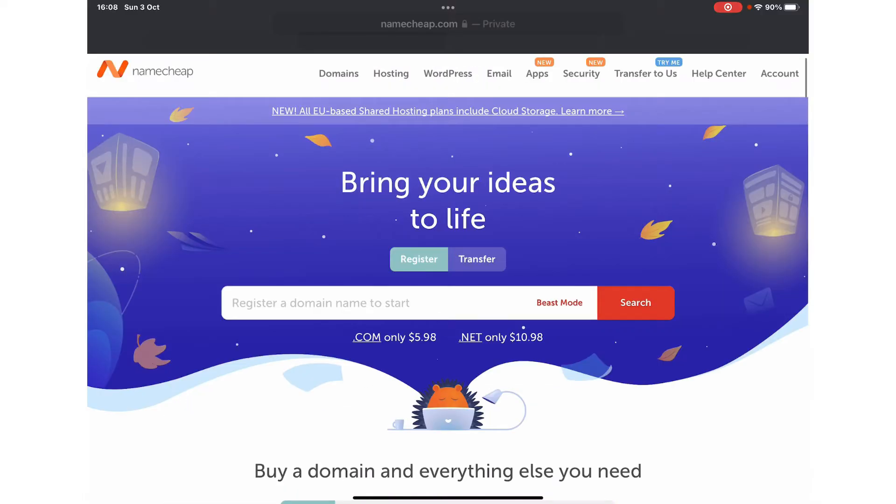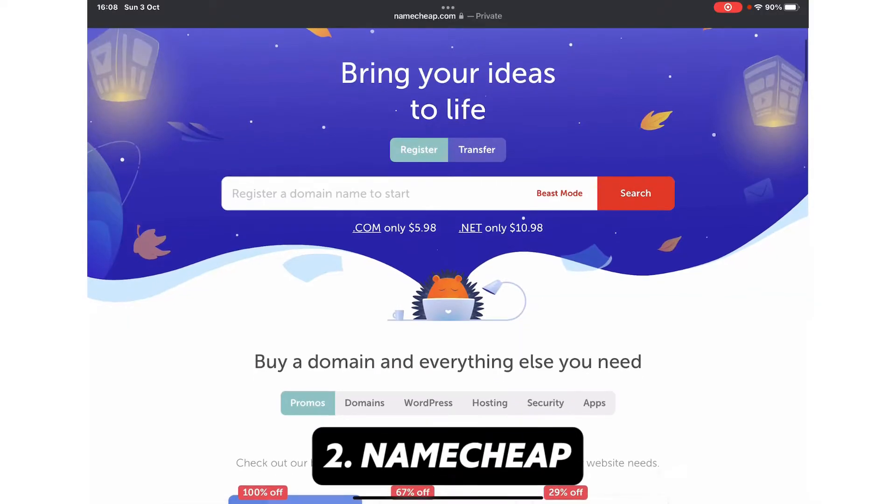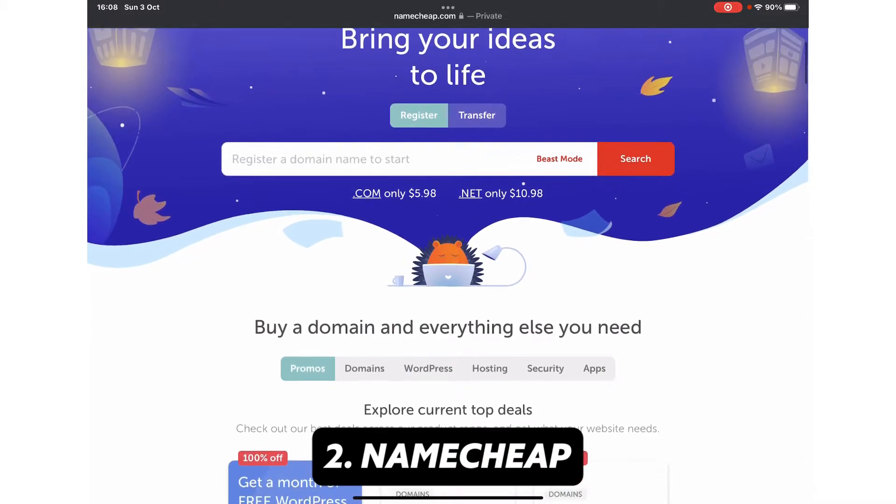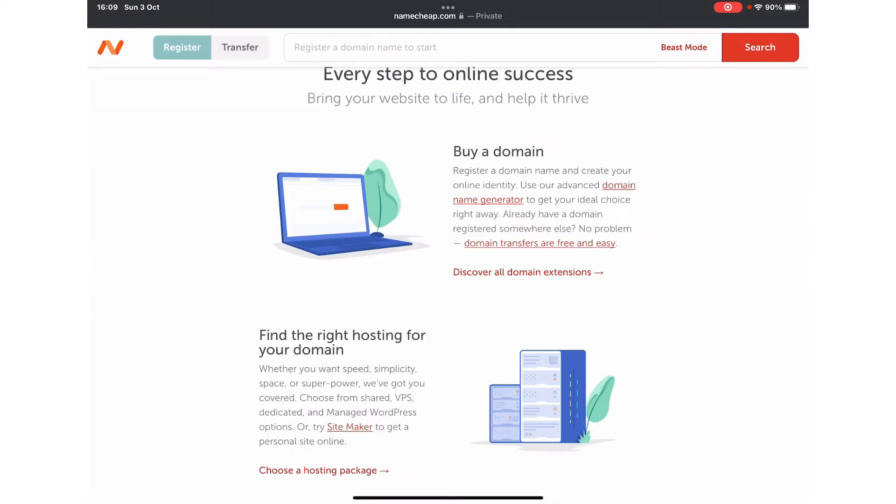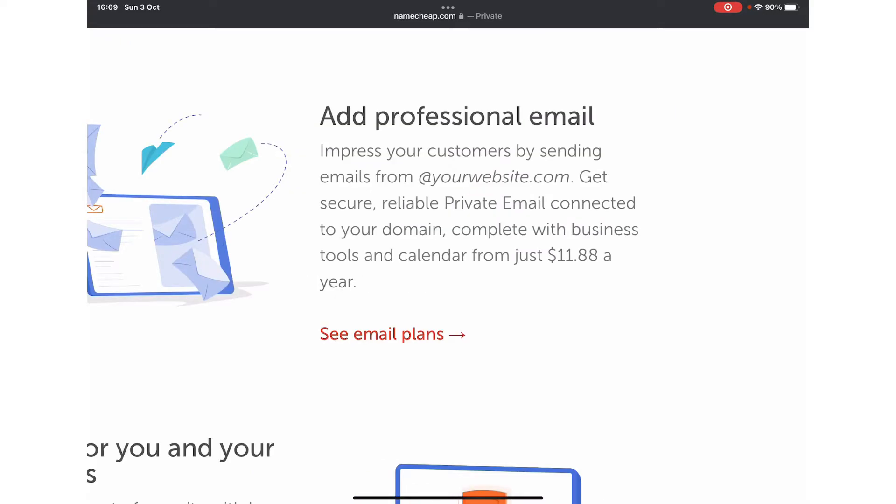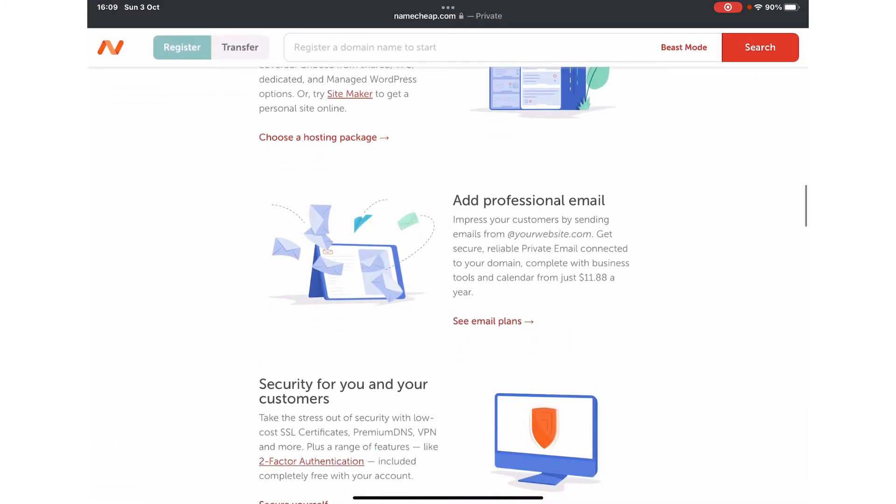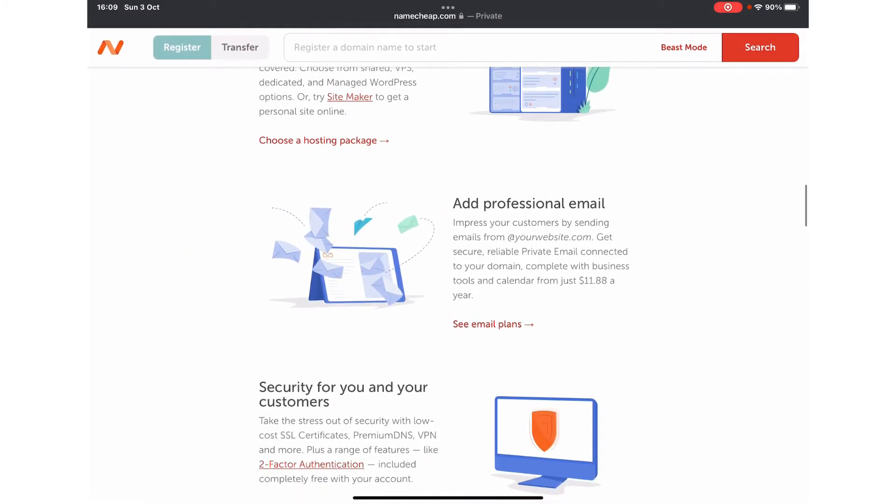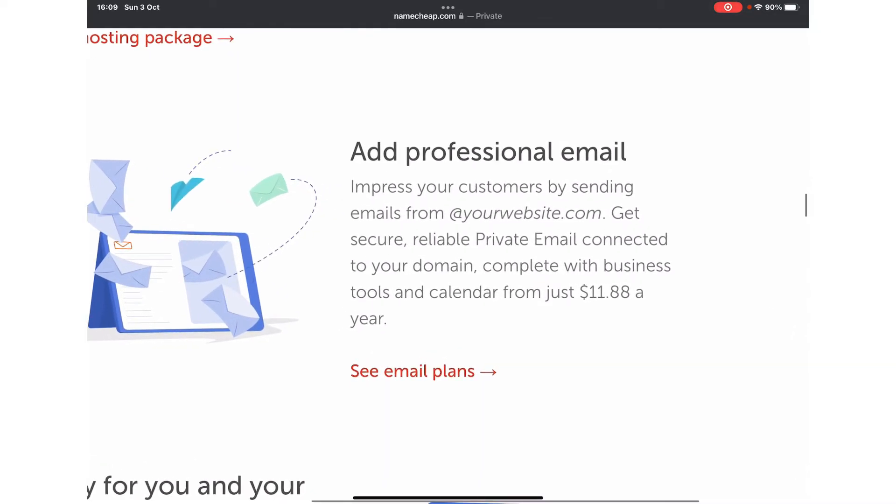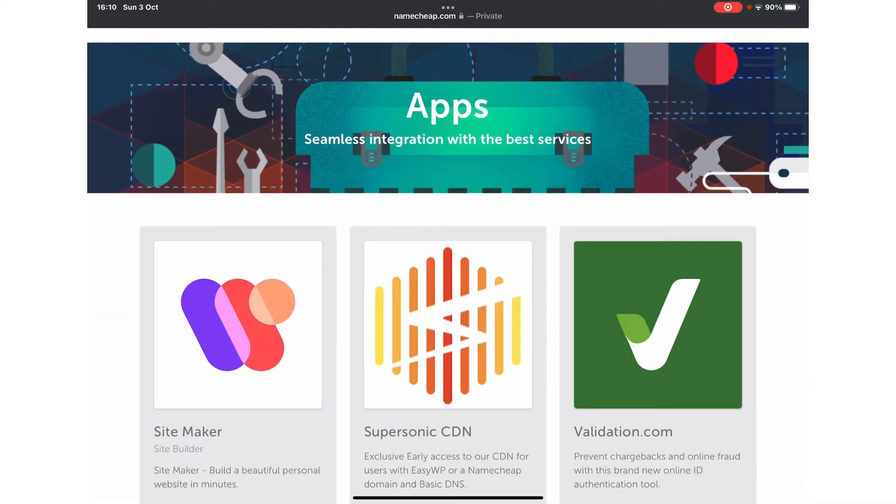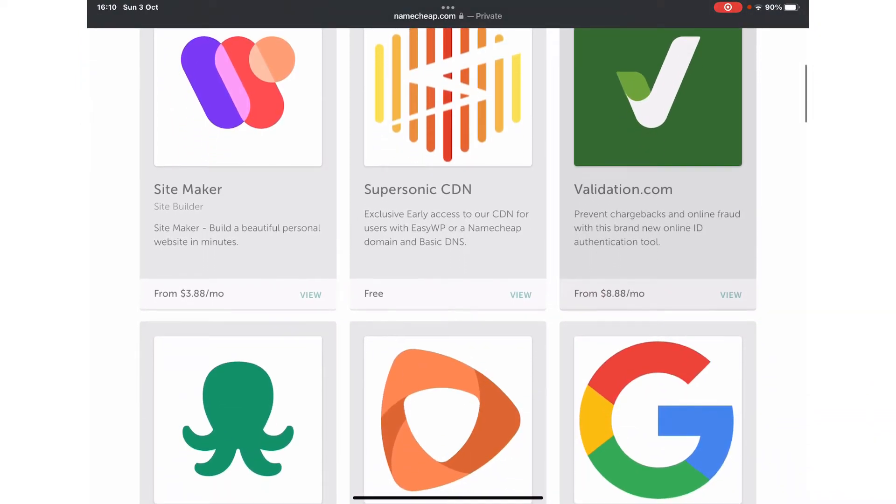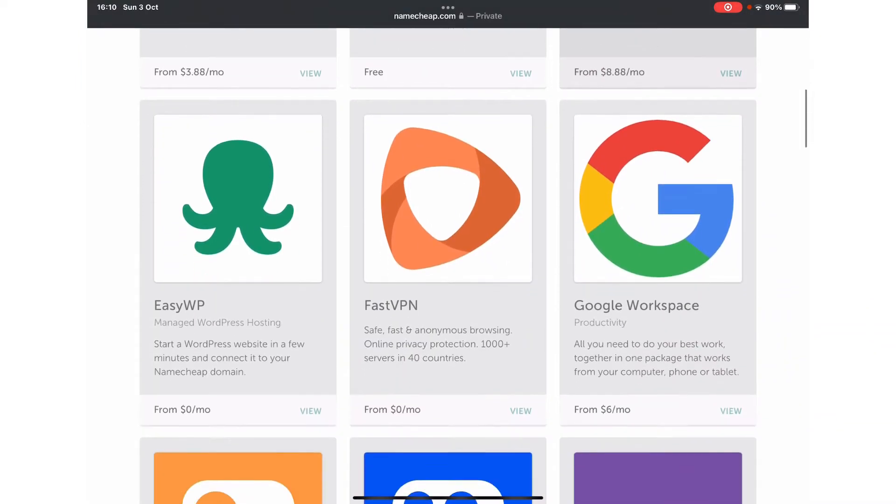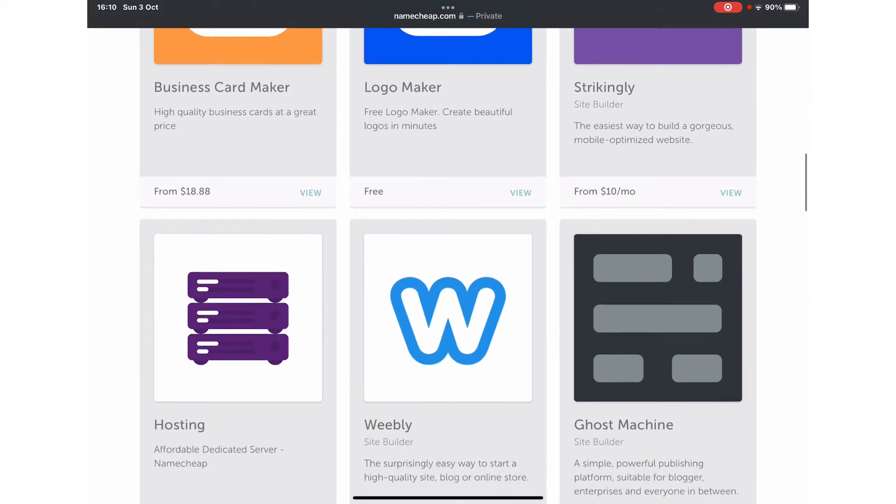The second platform from where you can buy domain and hosting is Namecheap, and their address is namecheap.com. Just like other hosting platforms, they also offer buying a domain name, and you can also get personalized or professional email at $11.88. You can add your personal email, and in the website you can integrate various apps. The list of those apps are shown on their website. You can go and check out.